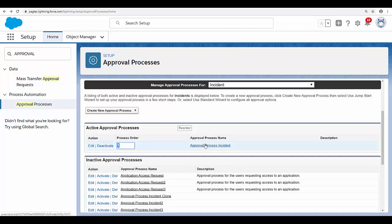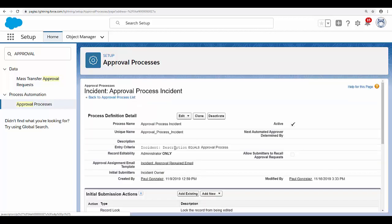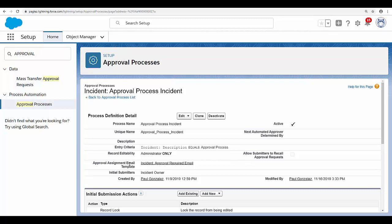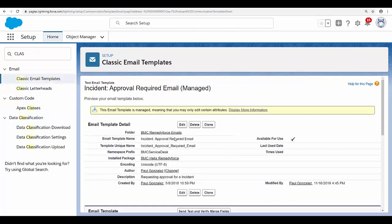So I'm going to open my approval process in the incident object. As you can see, I have a basic criteria: Description should be equal to 'approval process.' In the approval assignment email template, I'm using the out-of-the-box template called Incident Approval Required Email.